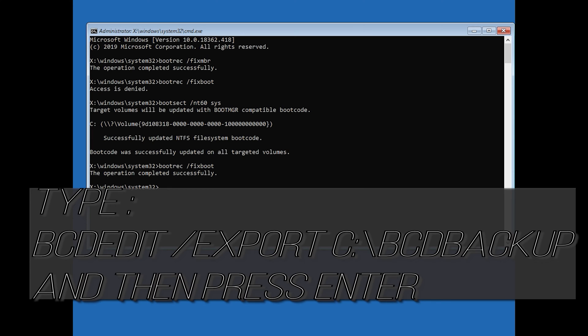Type bcdedit /export c:\bootbackup and then press Enter.